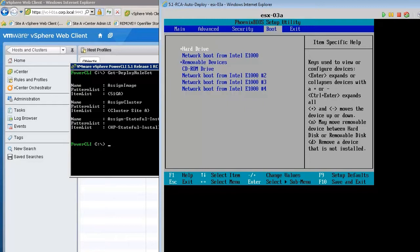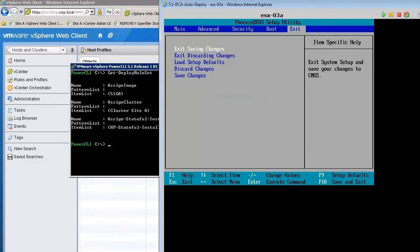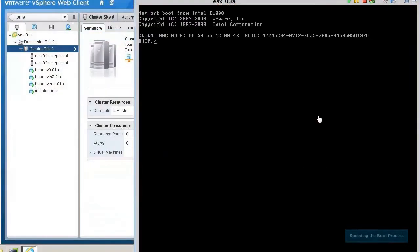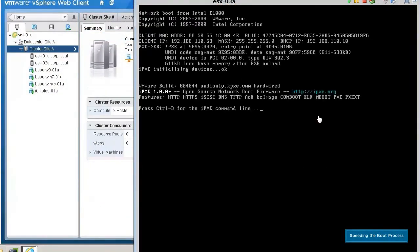Once the ESXi software has been provisioned and the image saved to the boot disk, all future boots will take place from the boot disk. We are now ready to deploy a new host.